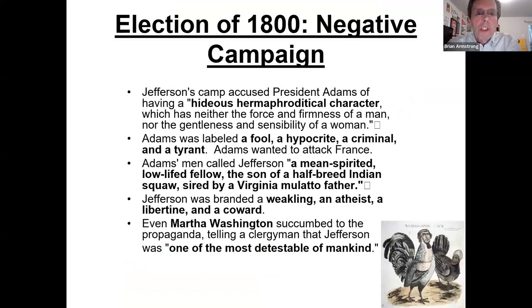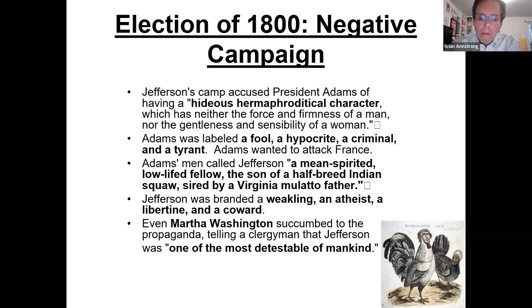This campaign was quite slimy. Jefferson's camp accused Adams of being a 'hideous hermaphroditic character,' while Adams was labeled a fool, hypocrite, criminal, and tyrant. Adams's men called Jefferson a 'mean-spirited, low-life fellow, the son of a half-breed Indian squaw.' Jefferson was branded a weakling, atheist, libertine, and coward. Even Martha Washington called Jefferson 'one of the most detestable of mankind.' So if we think elections are ugly today, they were pretty bad back in 1800.